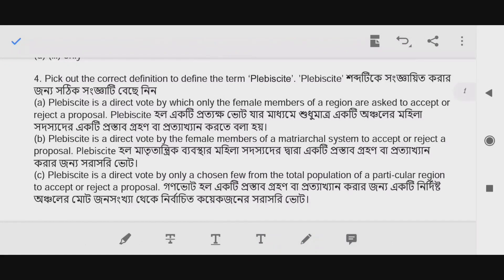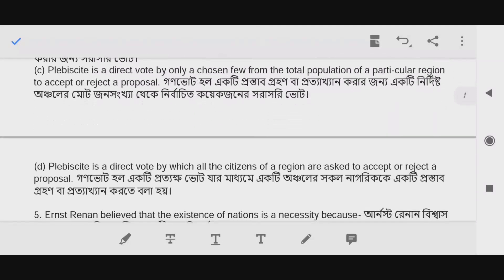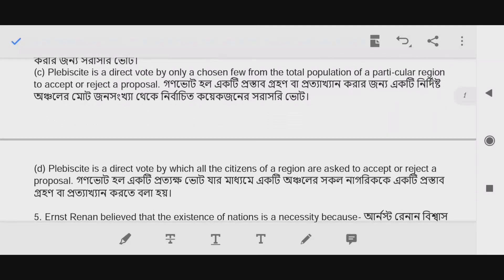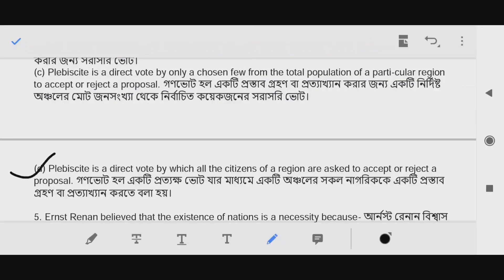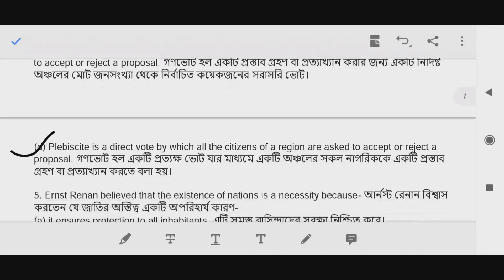Pick out the correct definition to define the term Plebiscite. Plebiscite is a direct vote by which all the citizens of a region are asked to accept or reject a proposal. The answer is A, then option B.